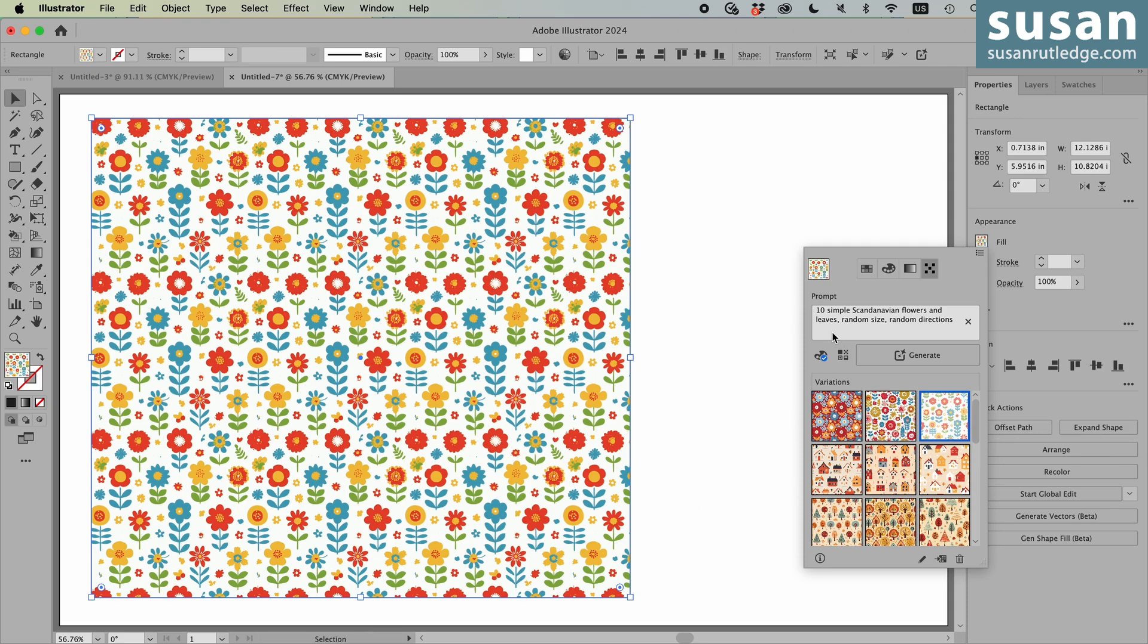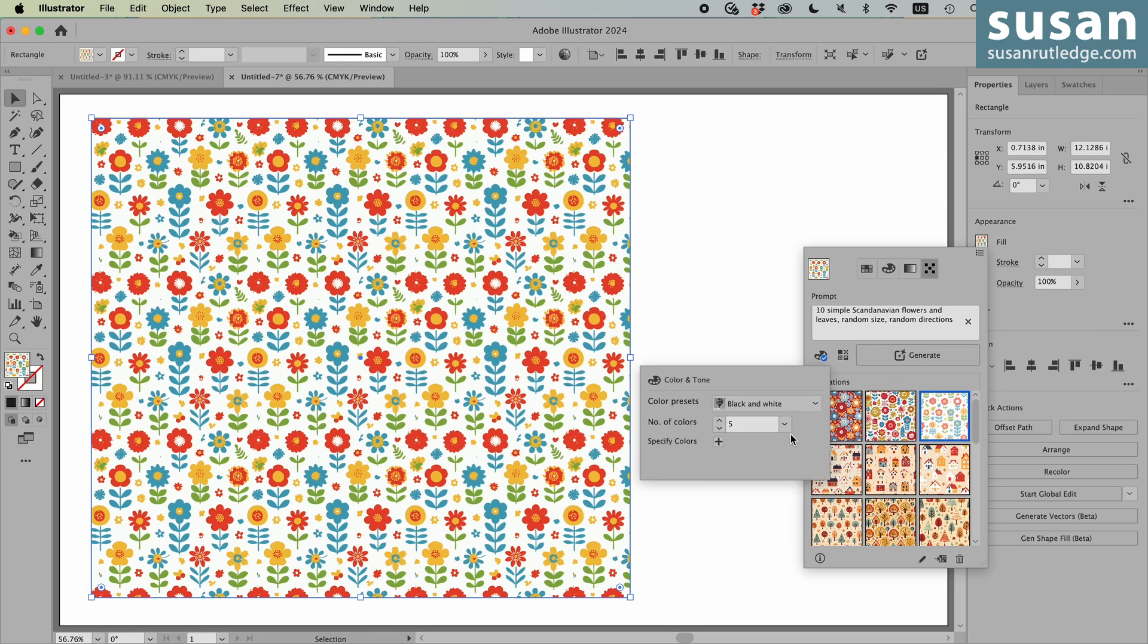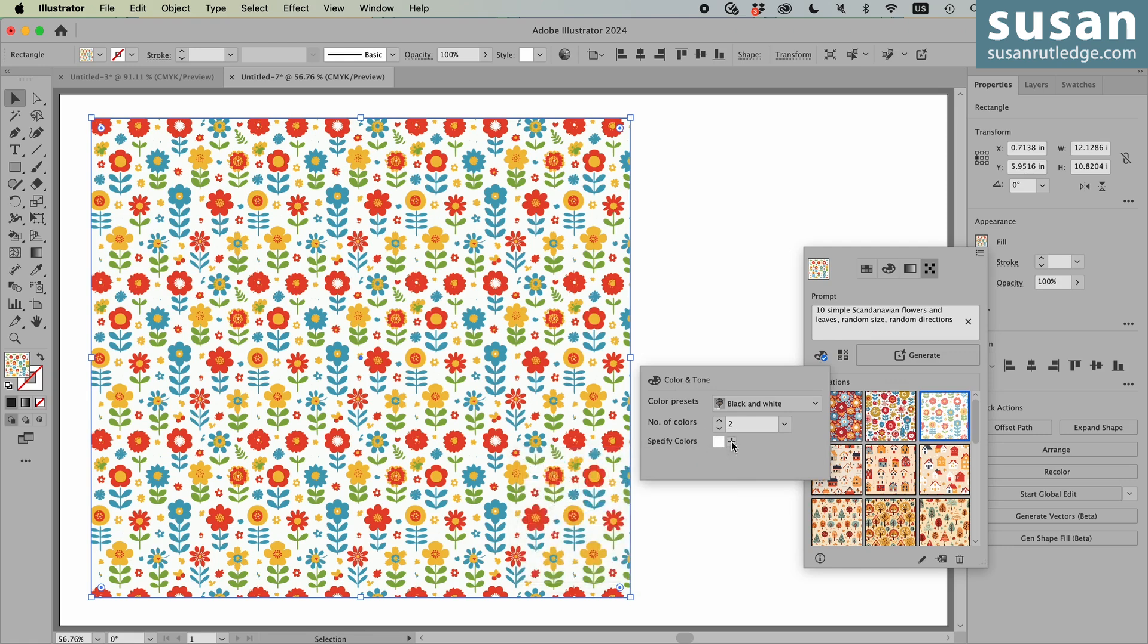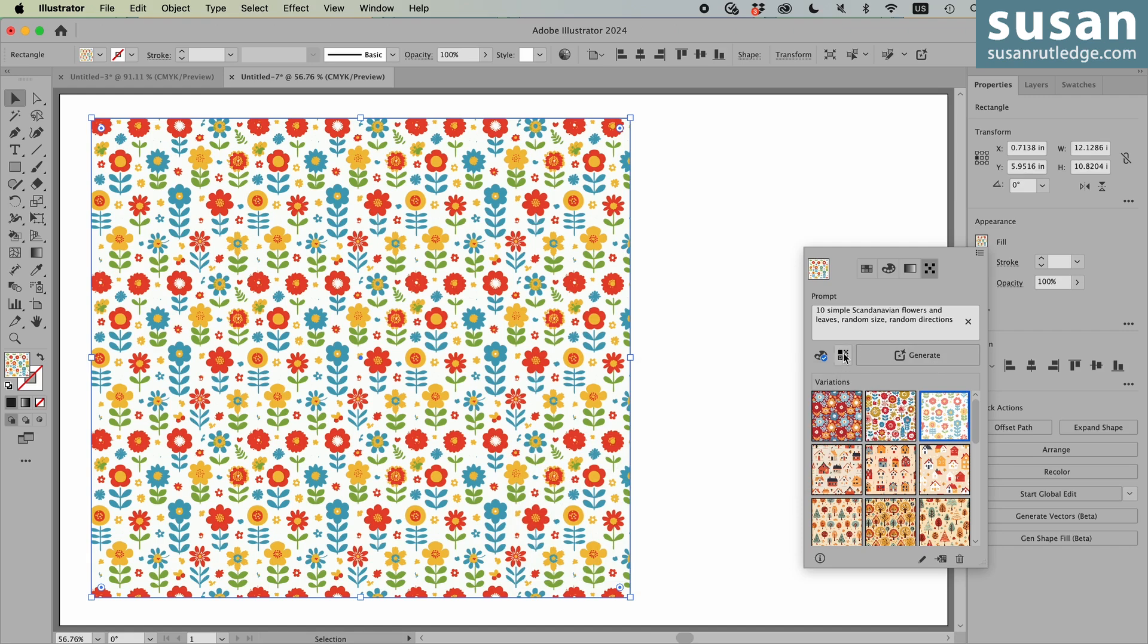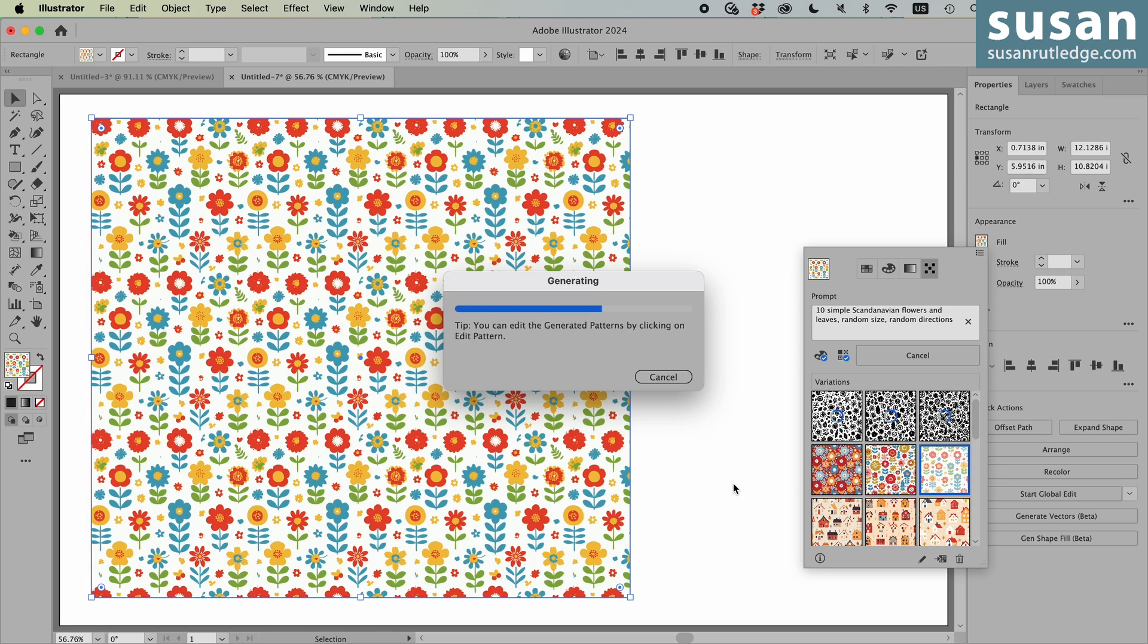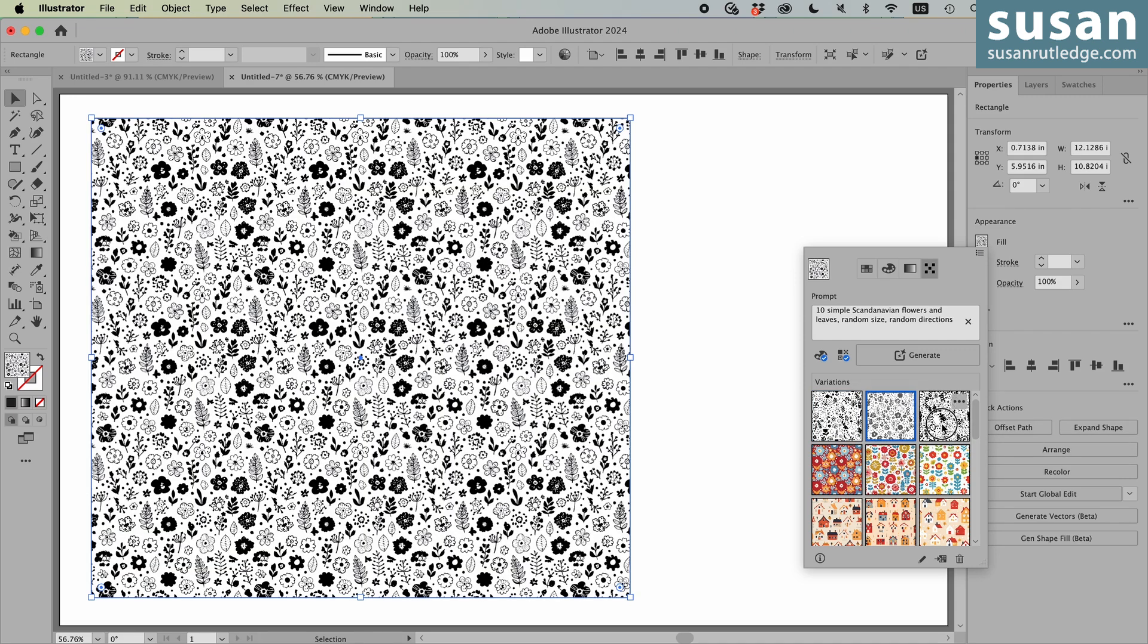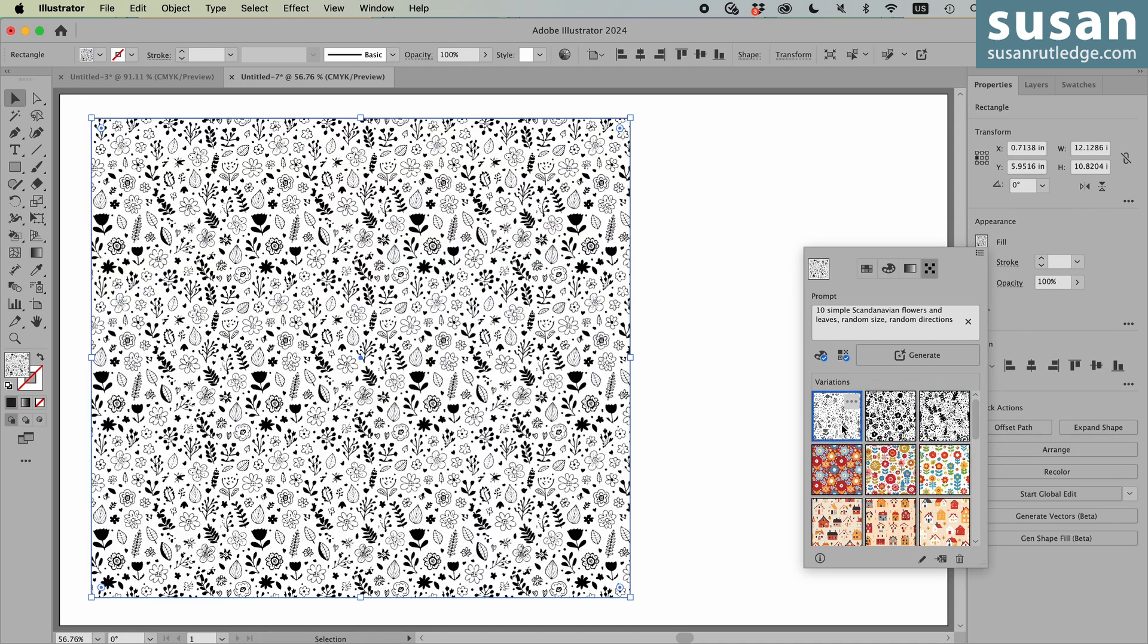I'm going to show you one more. I'll leave the prompt the same, but I'm going to change this to black and white. And we'll move this down to two colors and use simply the white and the black. And then I want this to be doodle. And we'll generate. Here we have three different variations of our black and white prompt. And I really like this first one.